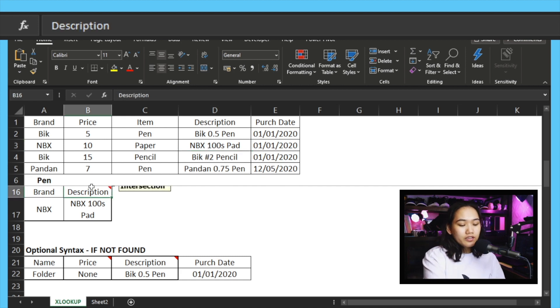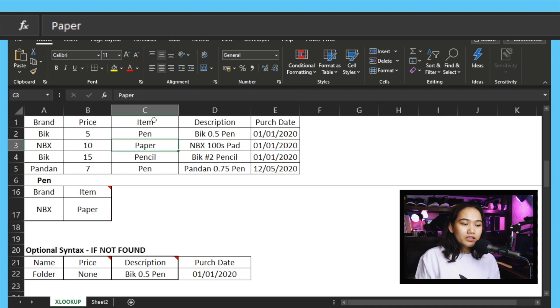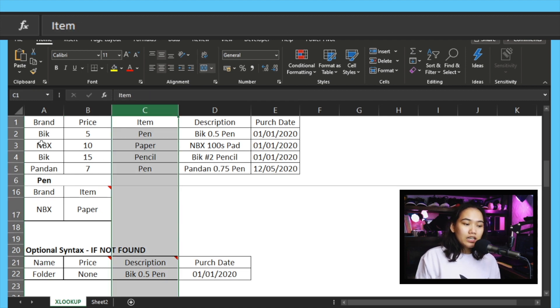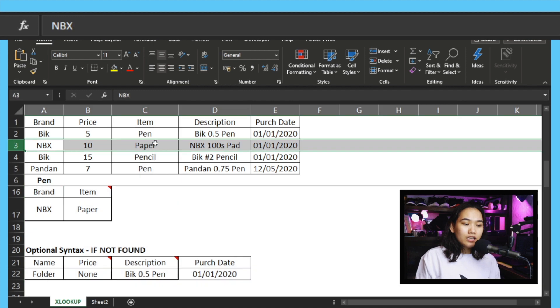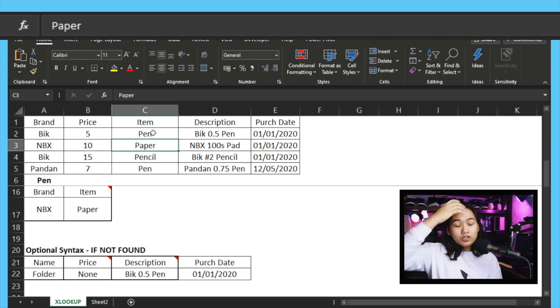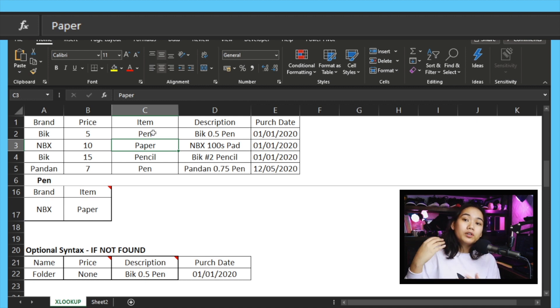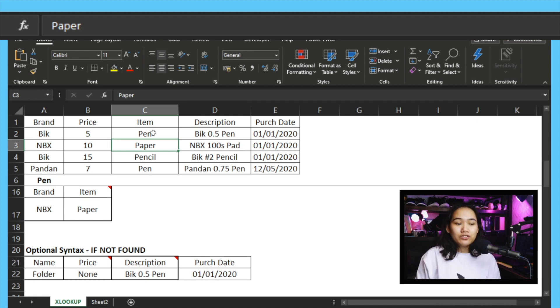Let me demonstrate further. If I key in item here, you can see it's showing paper, because that's what we're searching for. It intersected at that cell. So XLOOKUP will contend not just with your VLOOKUP and HLOOKUP, but also with index and match.